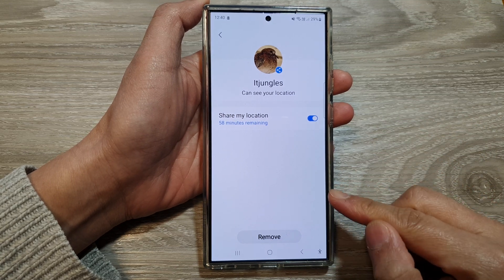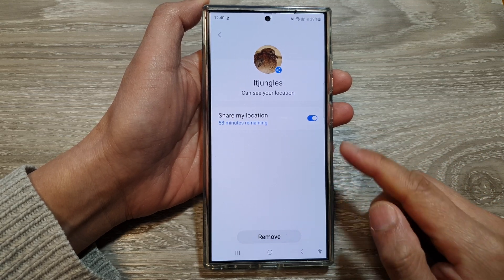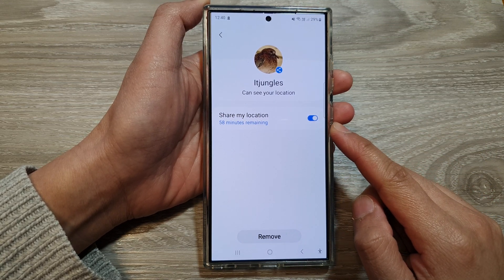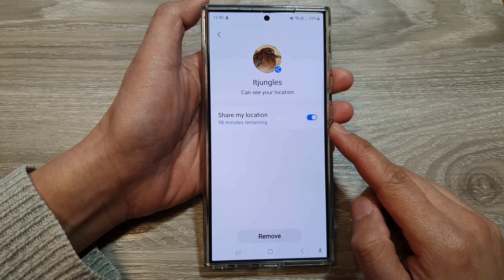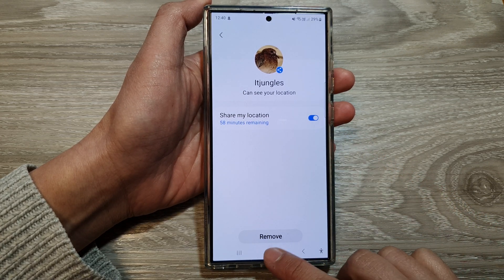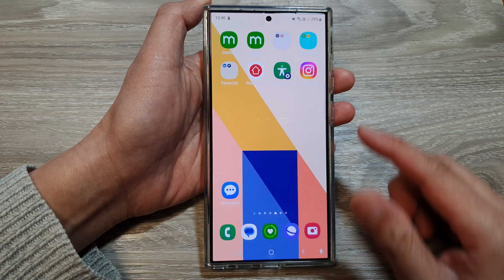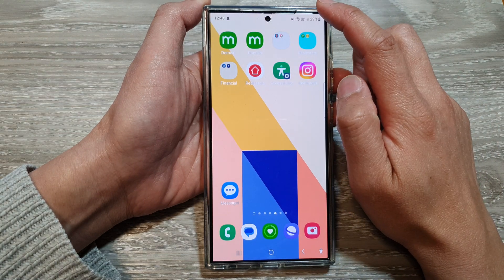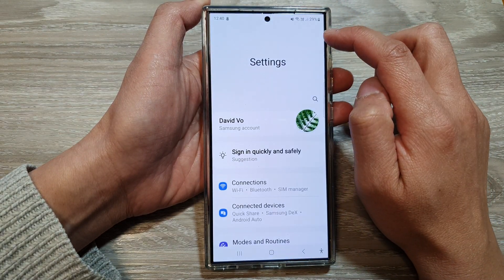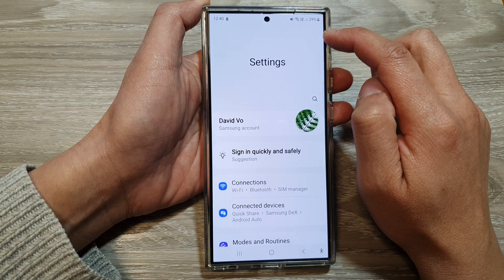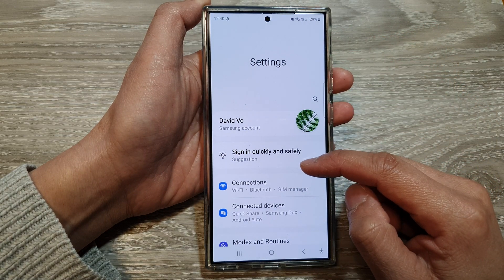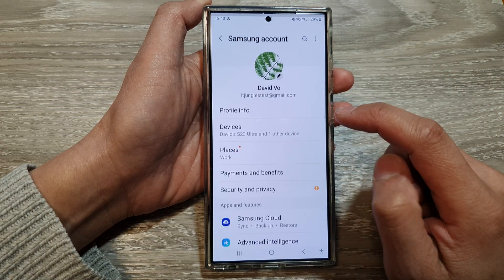How to stop or remove location sharing in Samsung Find on the Samsung Galaxy S24 series. First, tap on the home button to return back to the home screen, then swipe down at the top and tap on the settings icon. Now from the settings page, scroll down and then tap on your profile account.